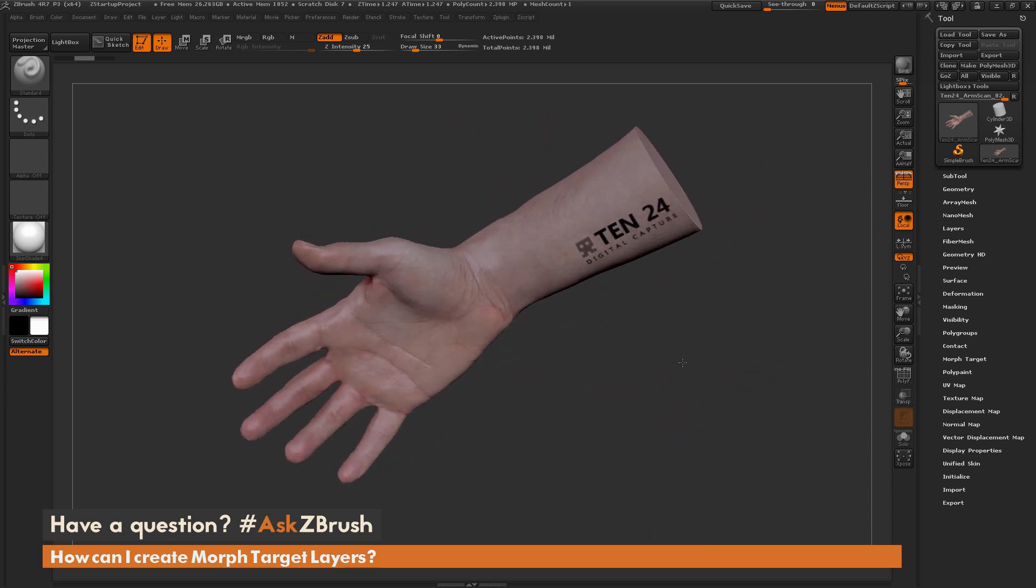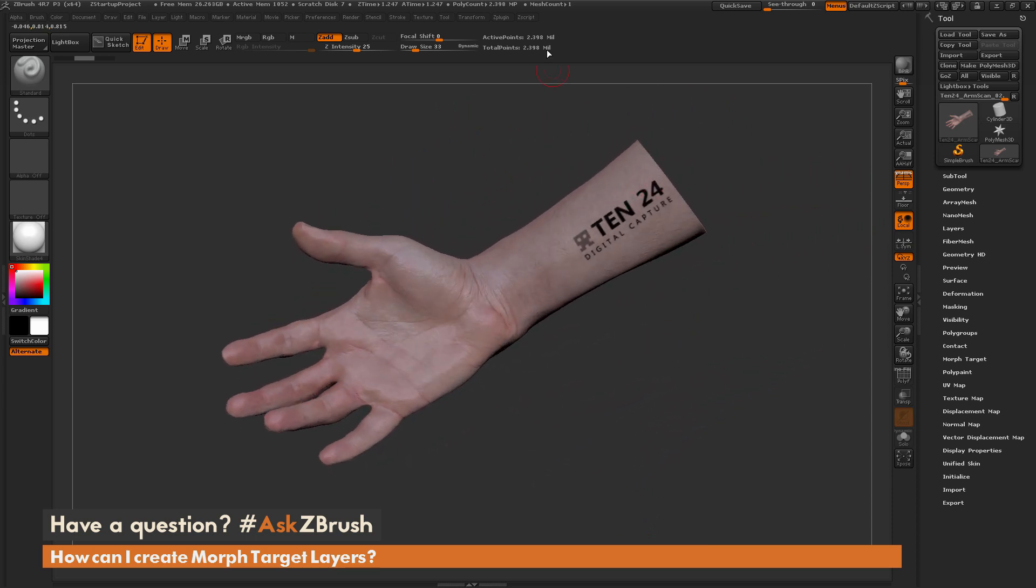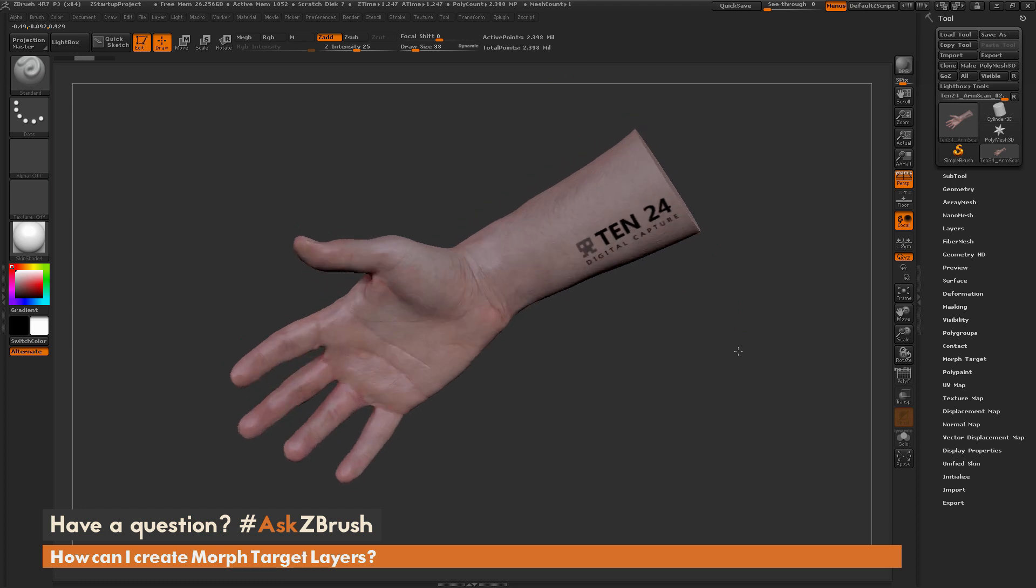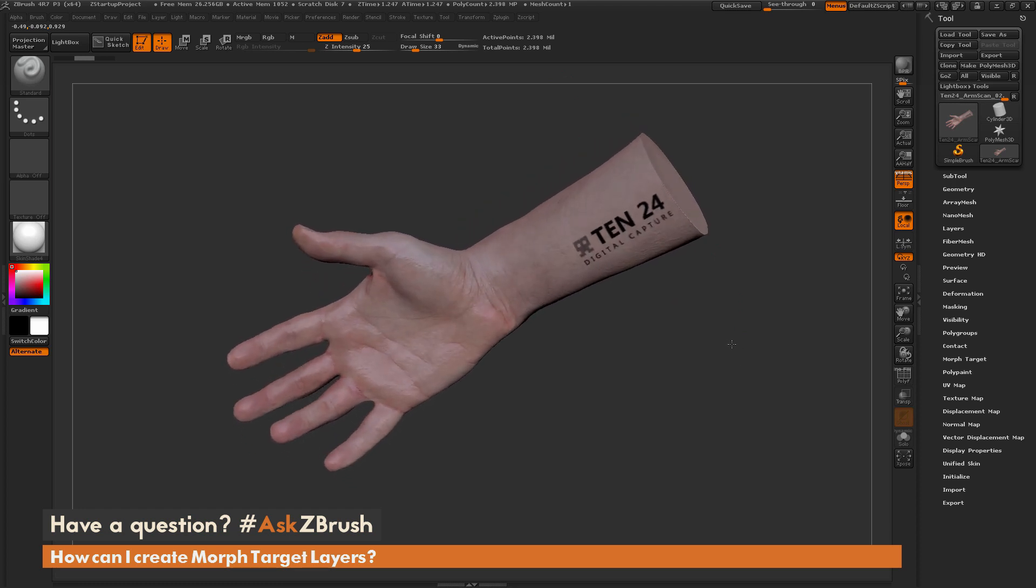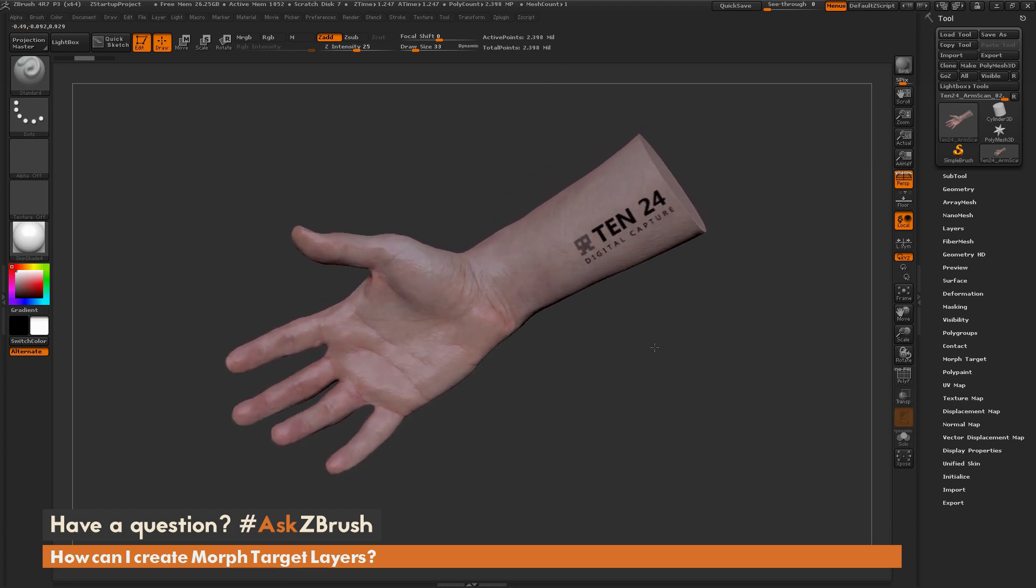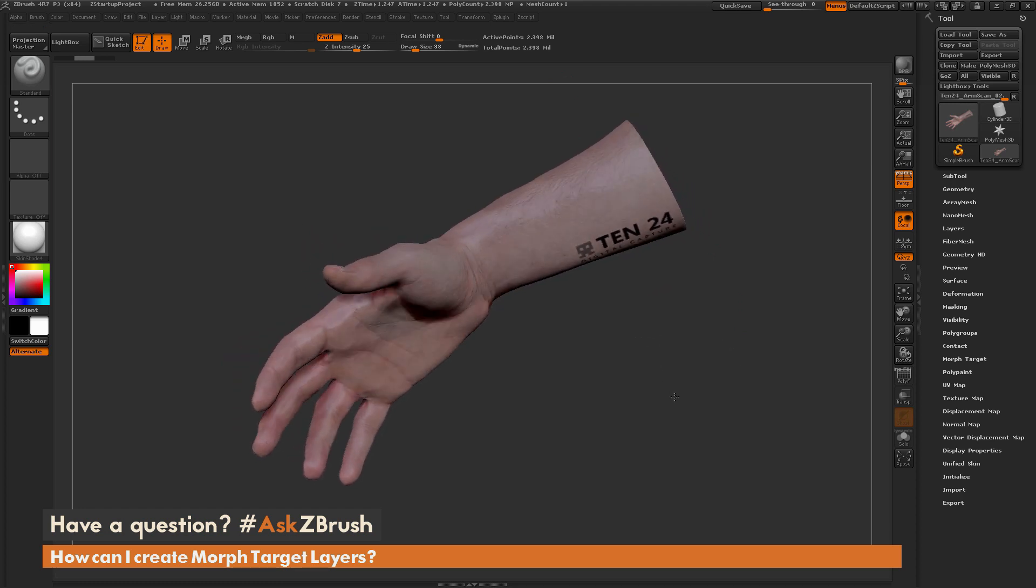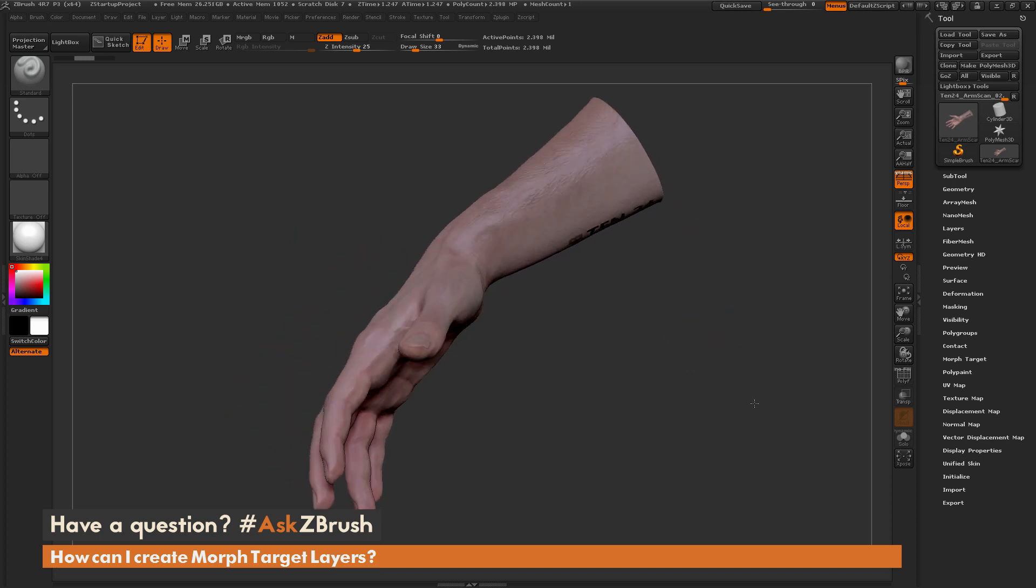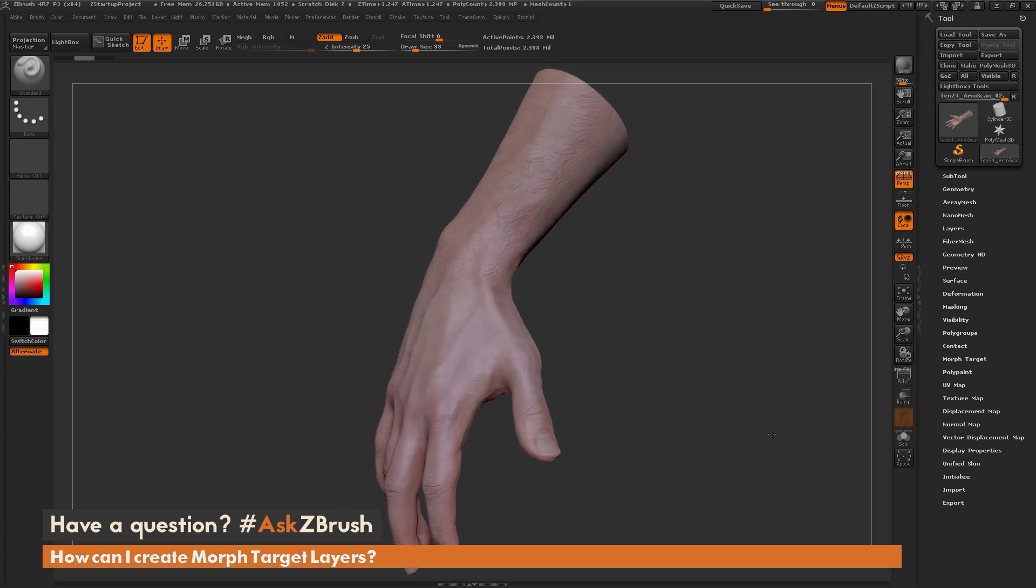Now this mesh is pretty high poly, so we're up to 2.3 million points. Let's say I'm working on a project and the project requires the actor to transform into a sort of creature.